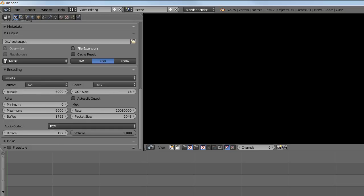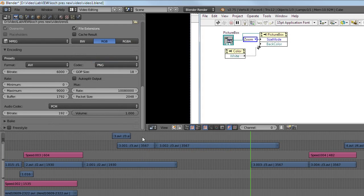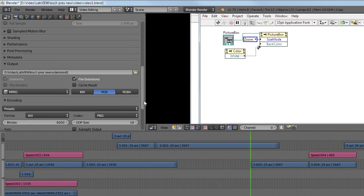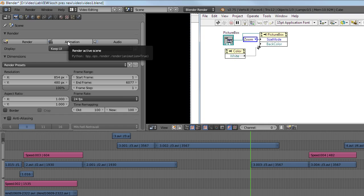Once everything is put together, I press the animation button and then all that's left is to upload the result to YouTube.